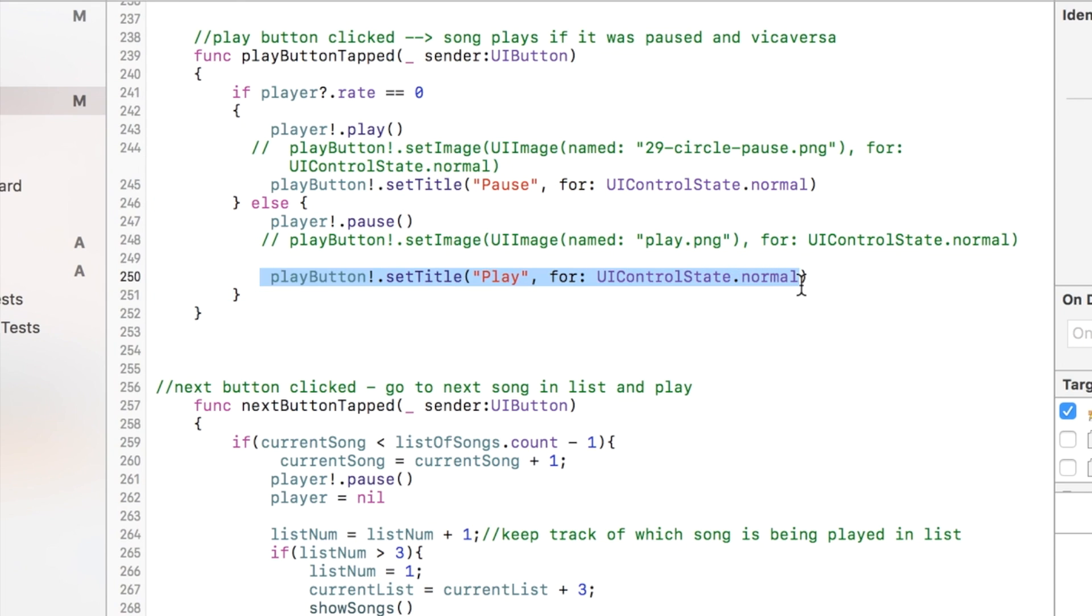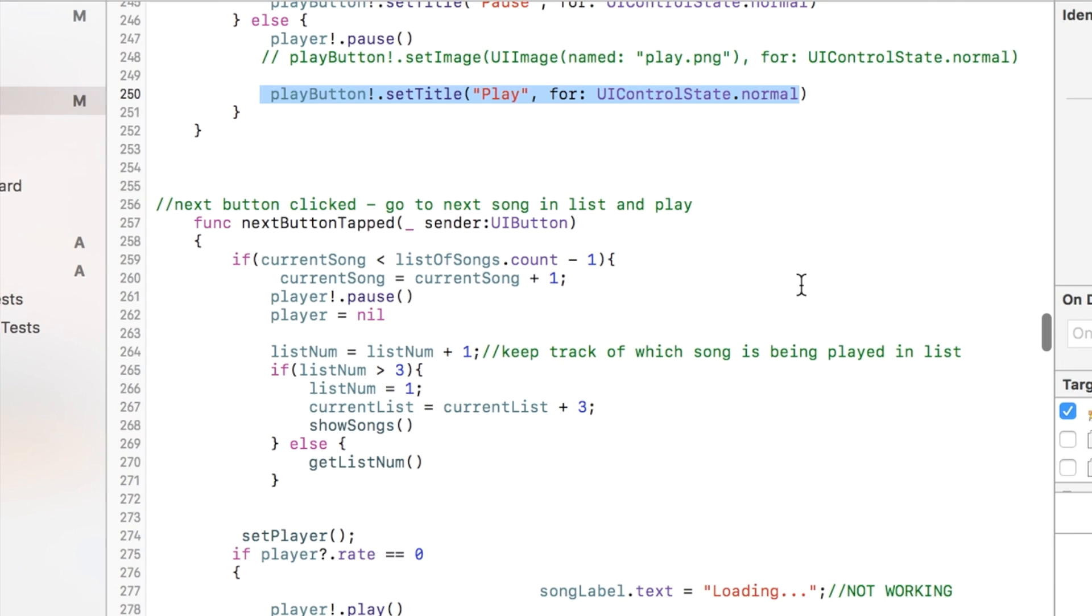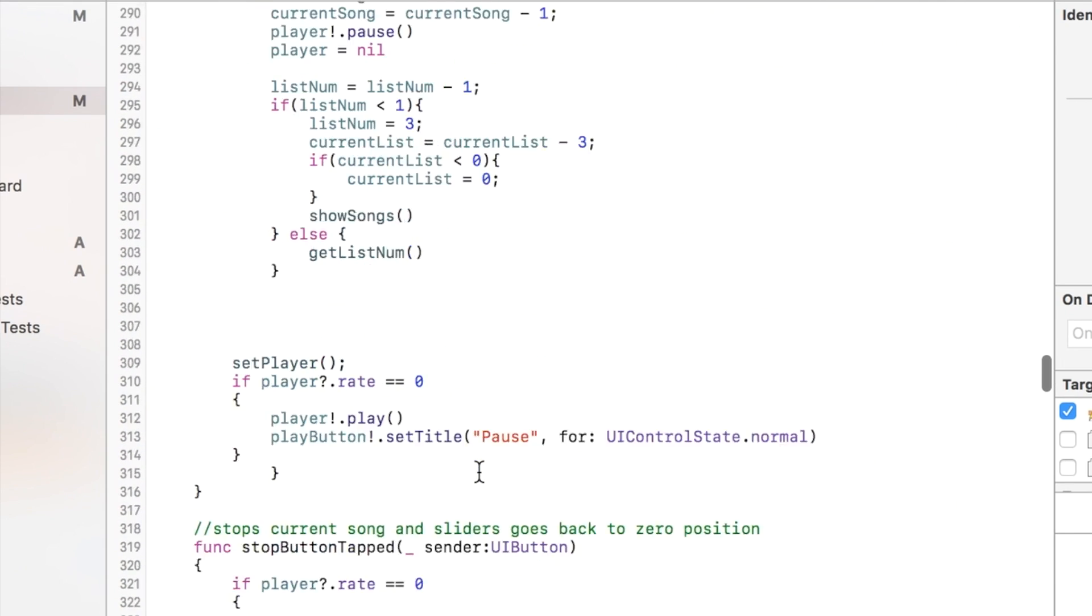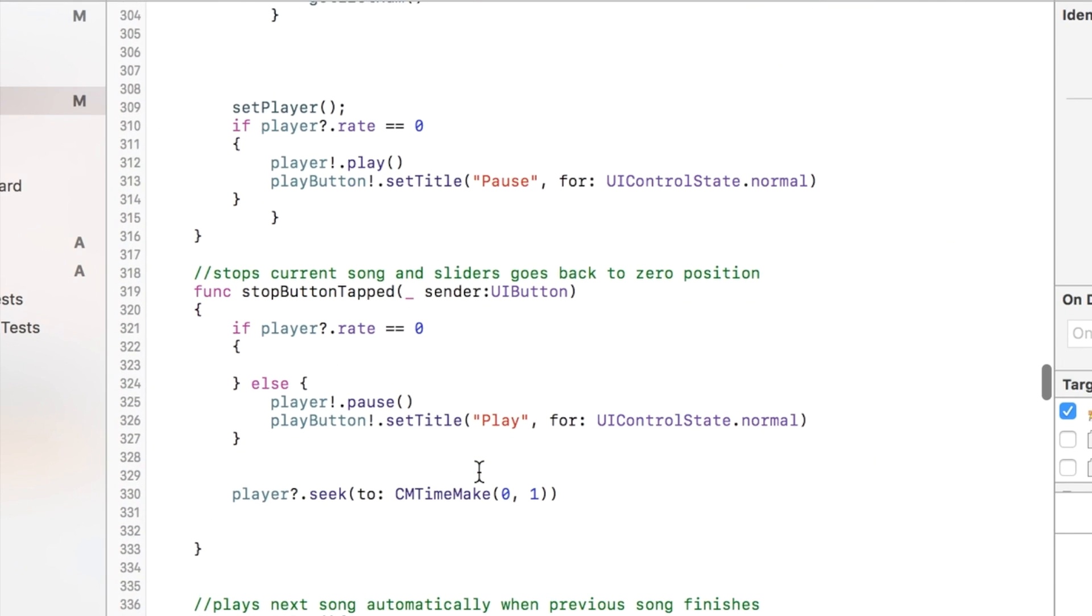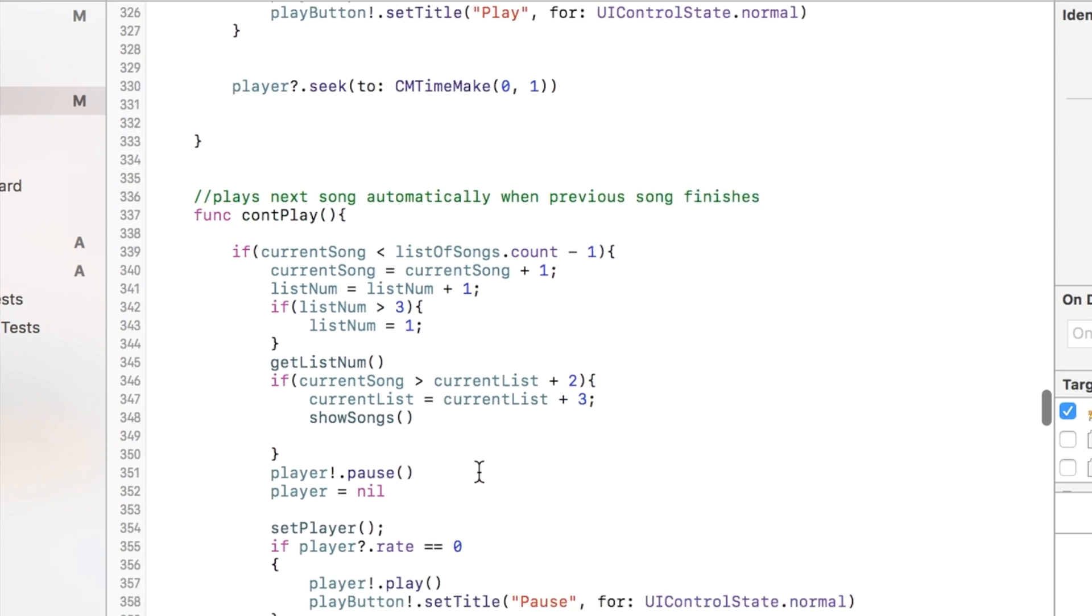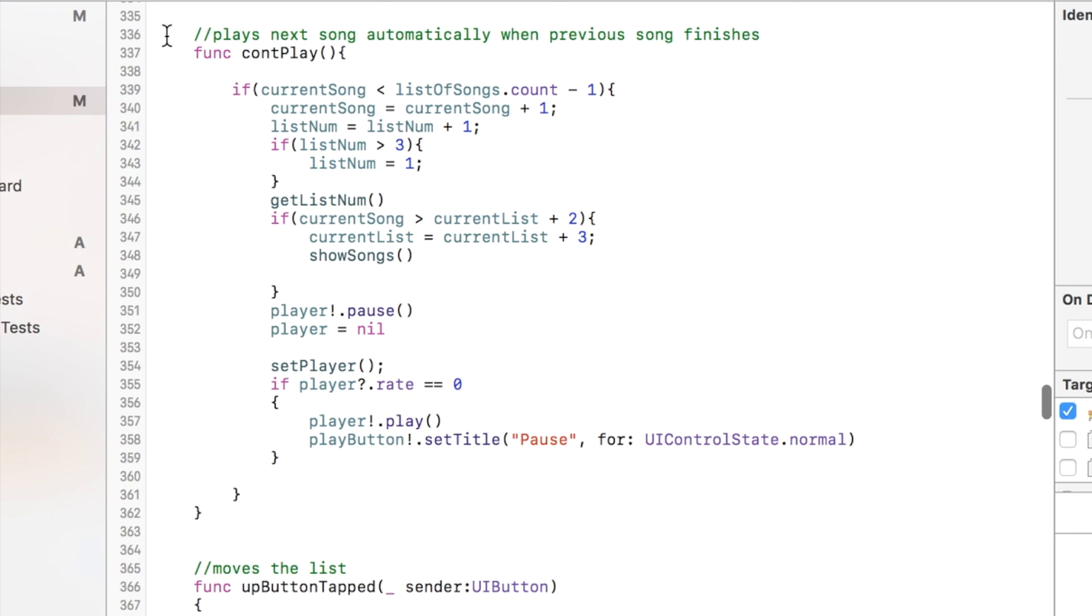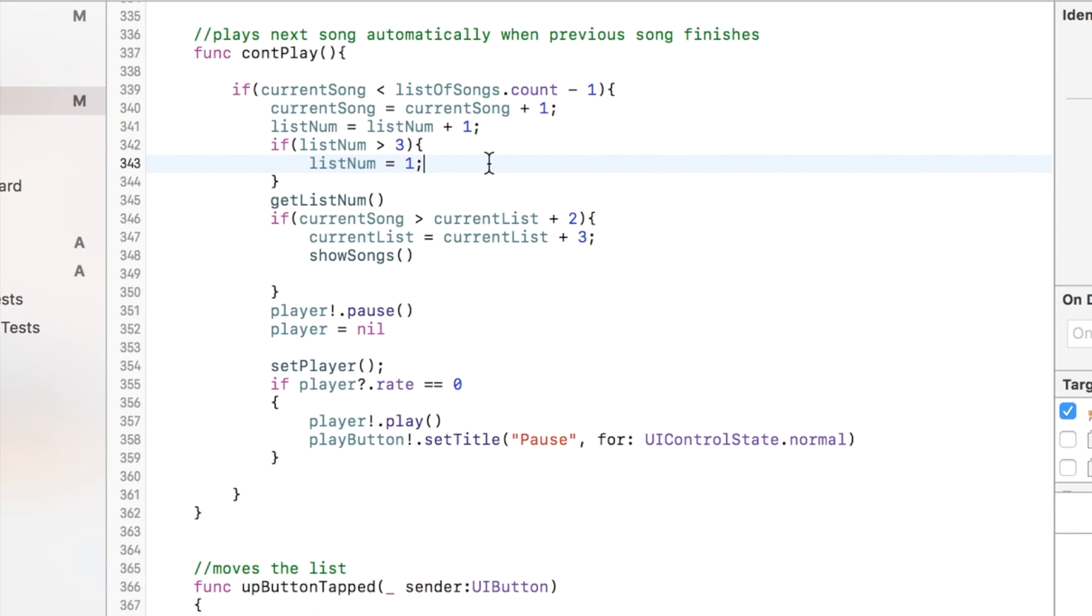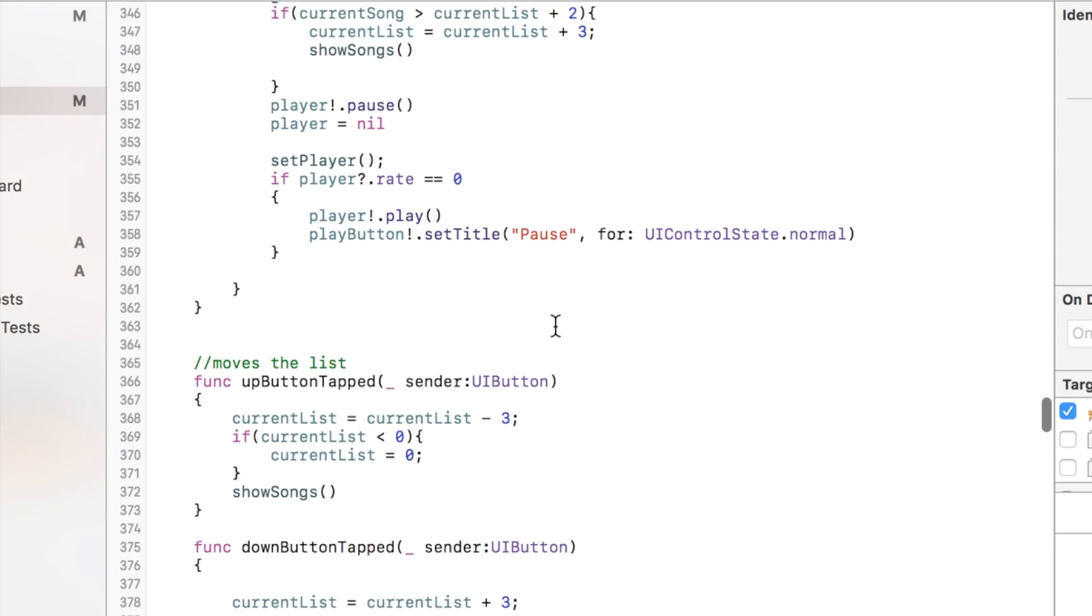There's the next button, the previous button, stop button. This function gets called when the song ends and basically it takes care of pushing to the next song and playing that, and starts to play it automatically.